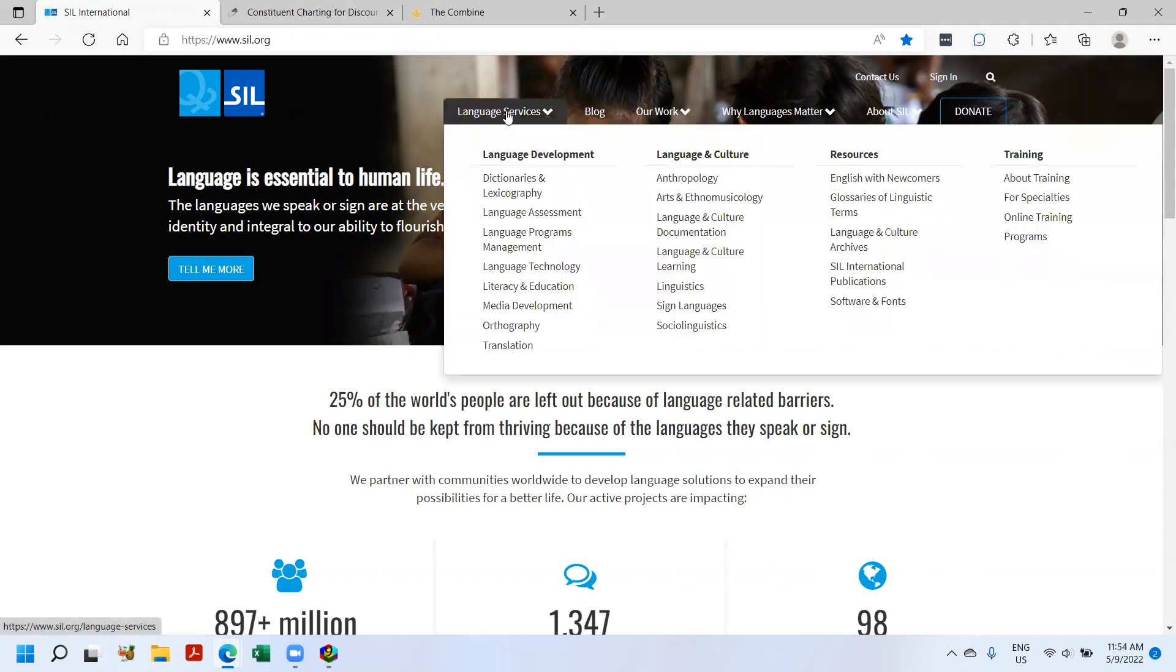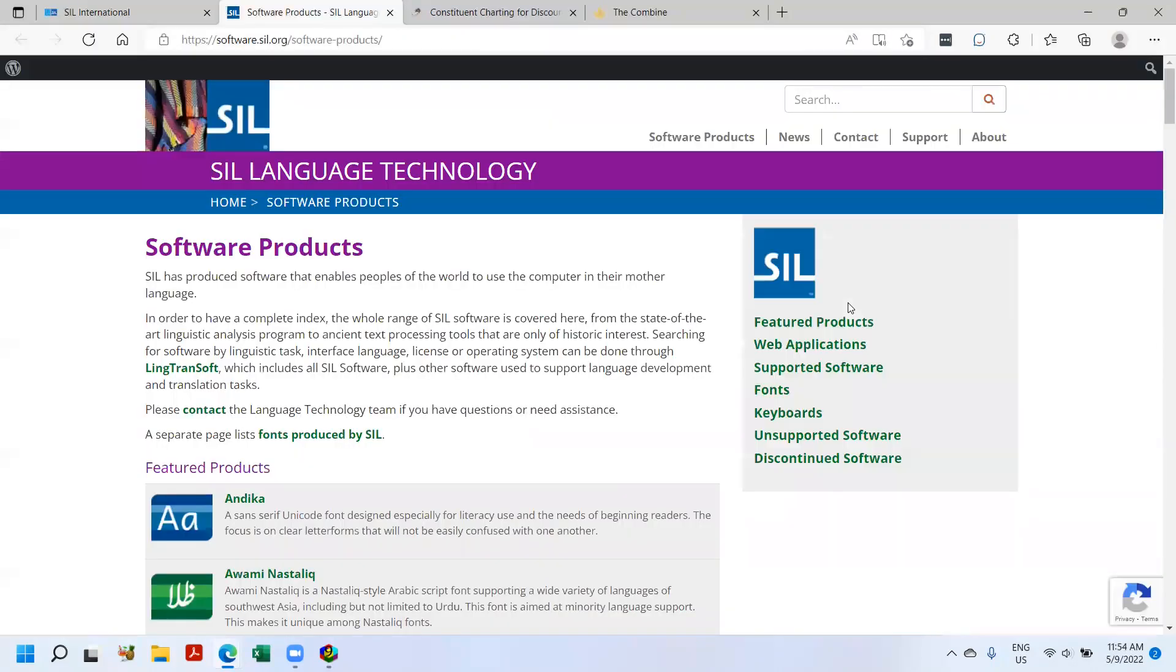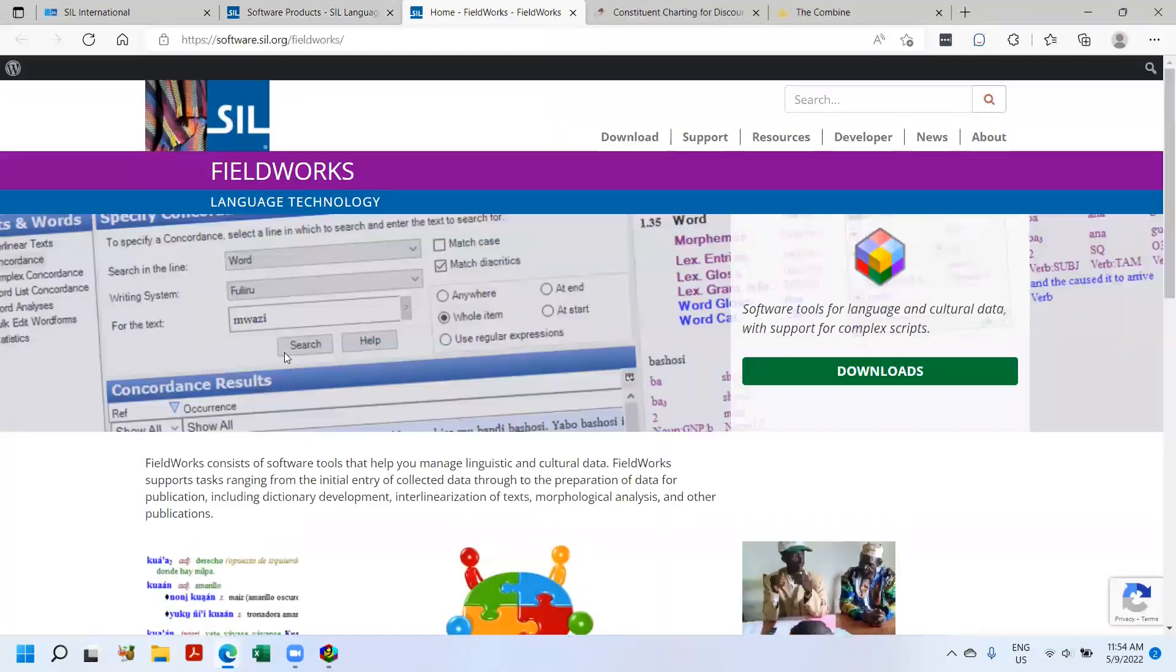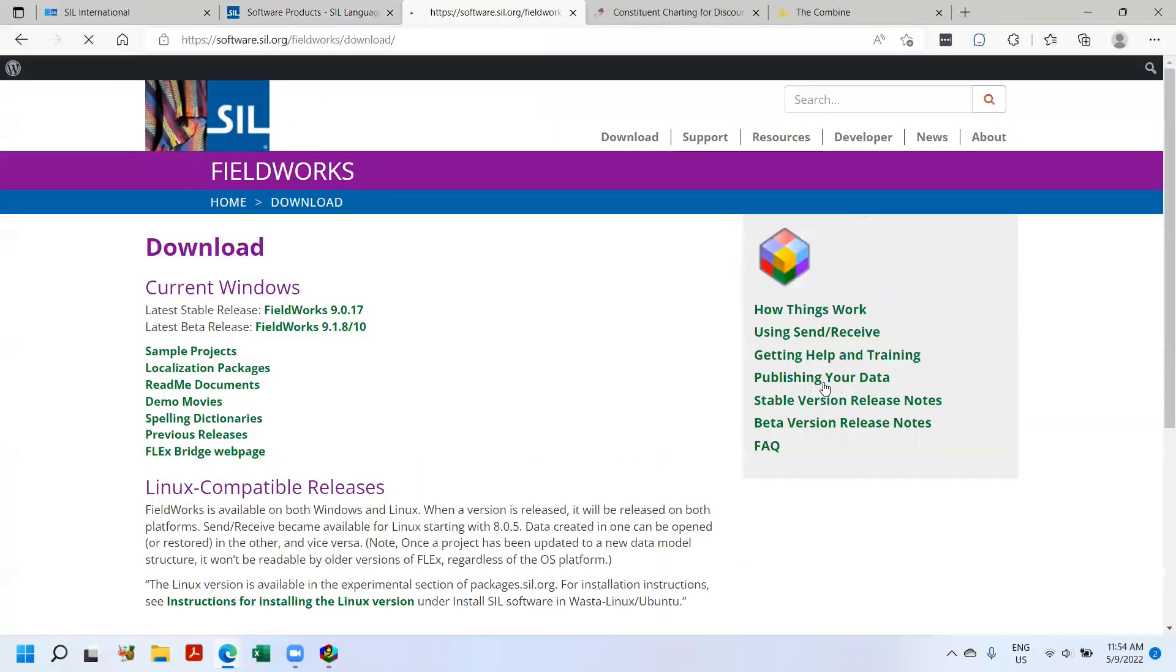Clicking on language services, software and fonts, and clicking one of our featured products. And here's Flex, FieldWorks Language Explorer. And you click on downloads. You can see that the current stable is Flex 9.0.